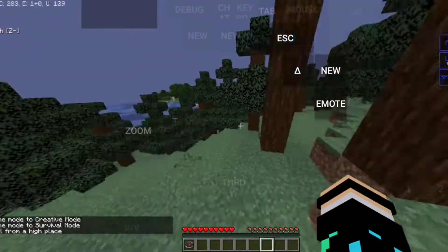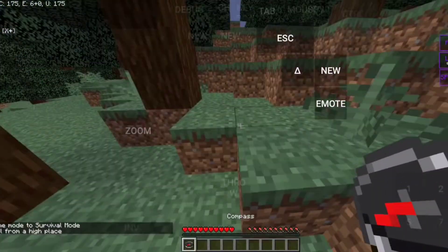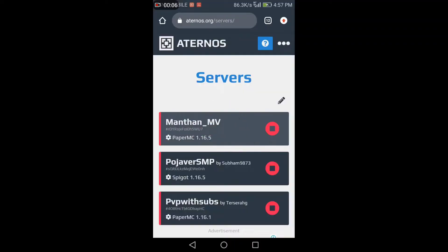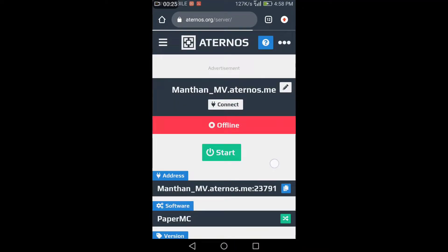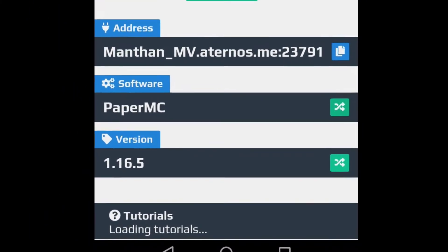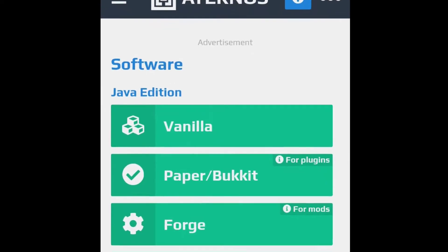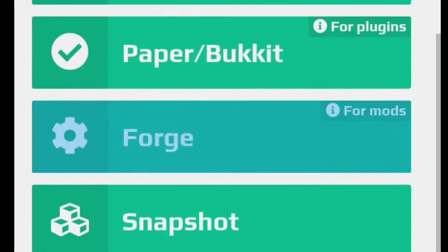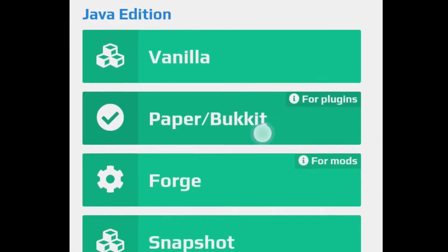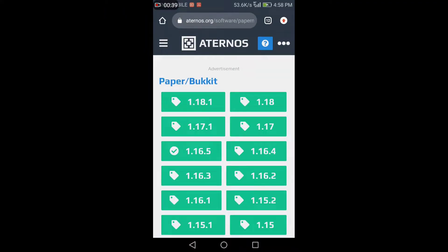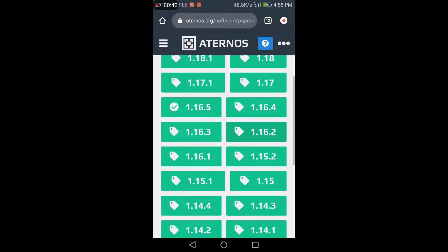Hello guys, today I will show you how to make an Aternos server with the Dreams Manhunt plugin in very easy steps. First, make an Aternos server, then go to software, click on PaperMC software, and select the latest version.